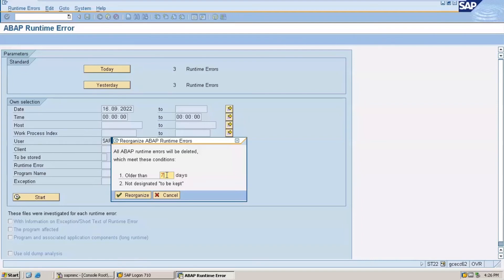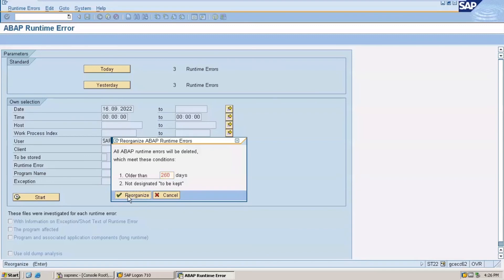It's up to you - try to give maximum days. Whatever you want, you can specify. I am giving 260 days as an example. We are deleting dumps older than 260 days. Enter 260 days and then click on reorganize.